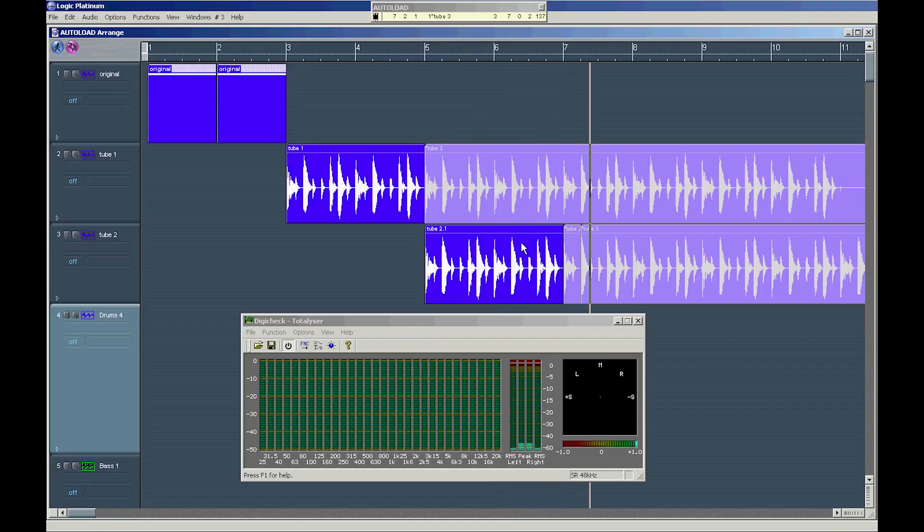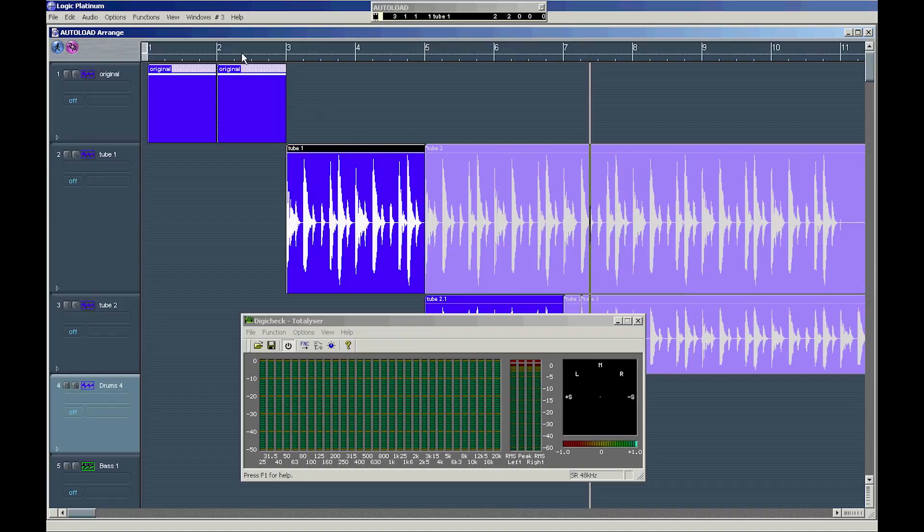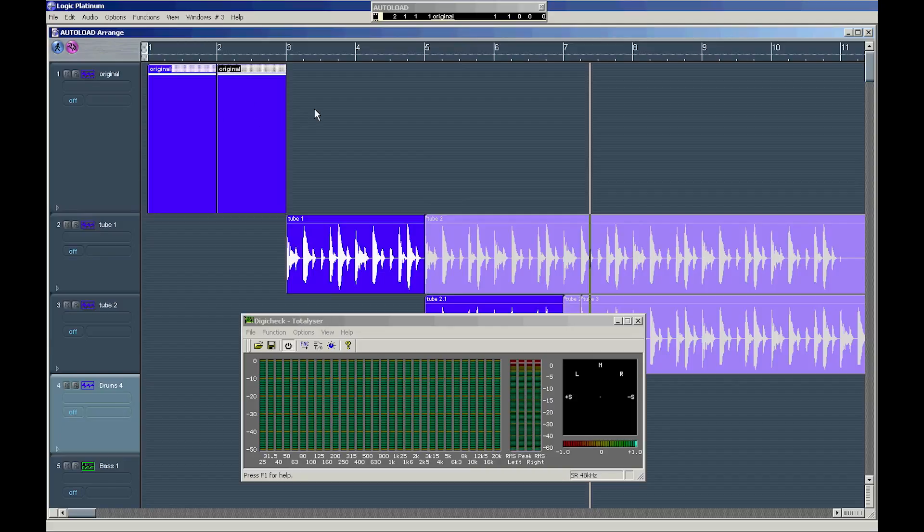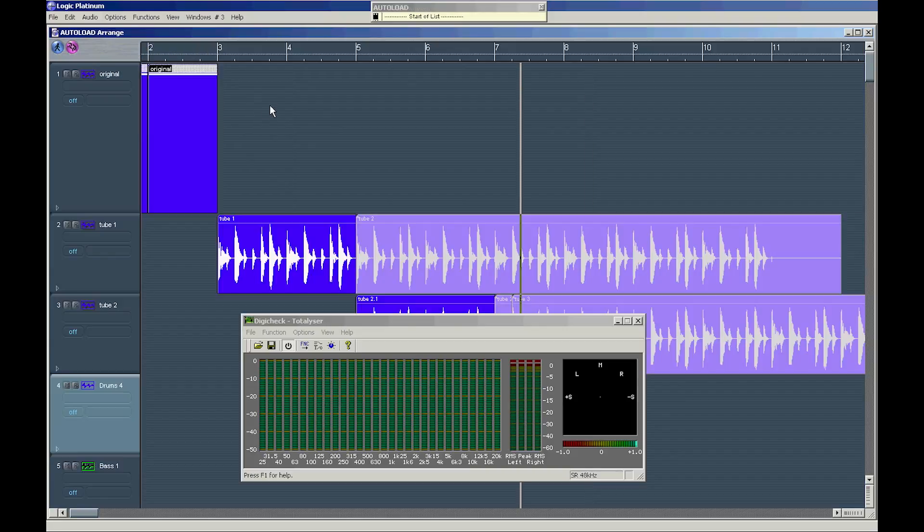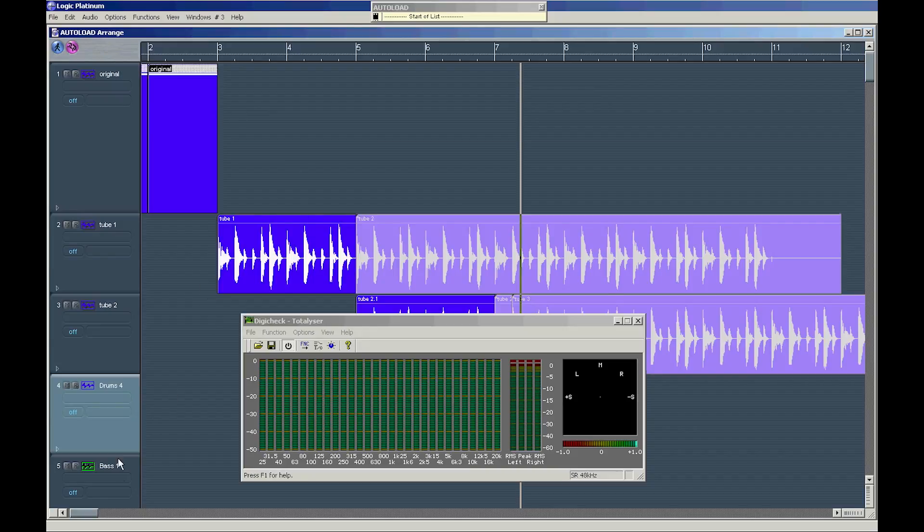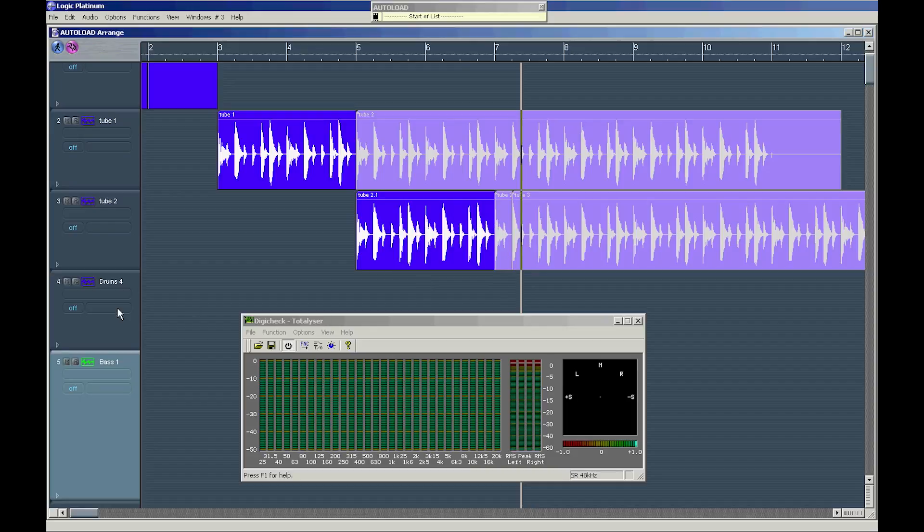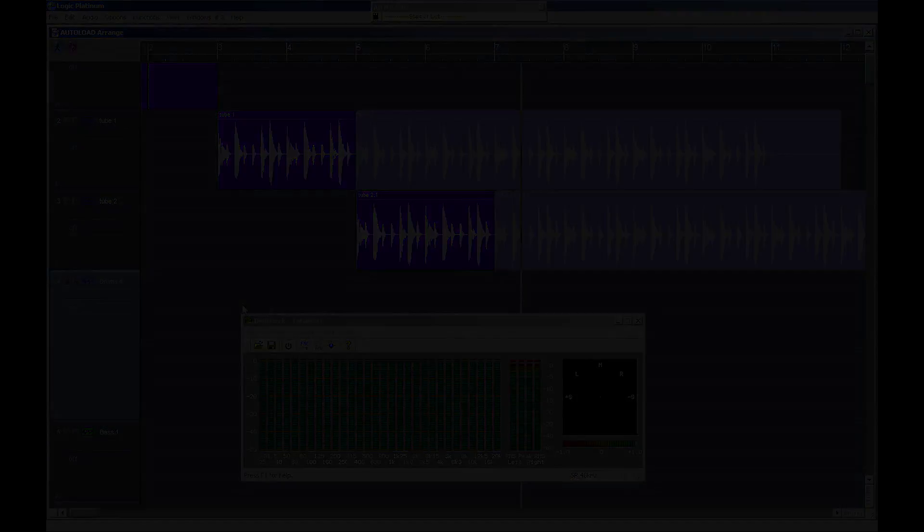So using outboards is always a good idea. And you don't see the waveform here because these are two Rex files from Recycle, and Logic doesn't show the waveform because they are inside these folders, as they call it. So happy sampling.